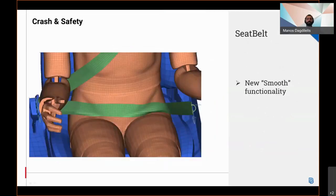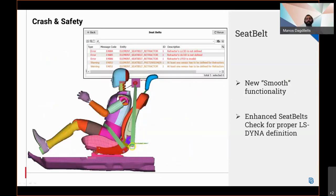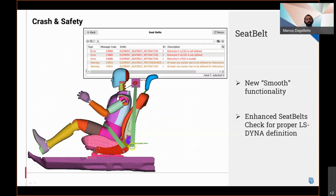Moving to the seatbelt tool, an updated smooth functionality for even better results as illustrated in the picture has been implemented. Moreover, the check seatbelt has been enhanced for LS-DYNA to recognize cases where a component has a free end, a seatbelt entity is in loop, and cases where a retractor or a pretensioner is missing a sensor entity. This ensures a proper LS-DYNA simple definition.